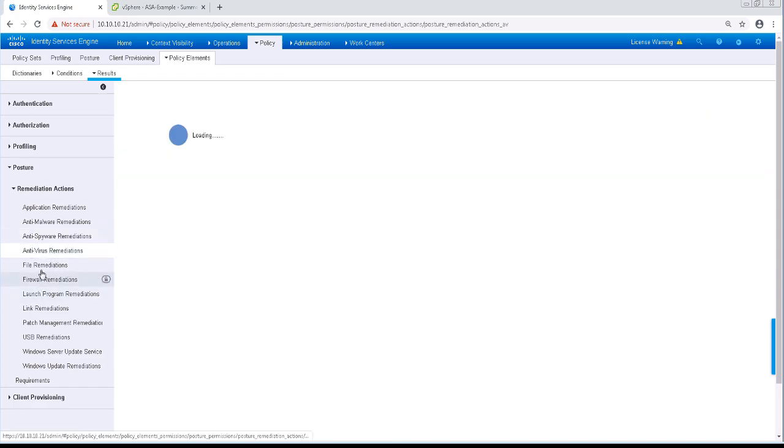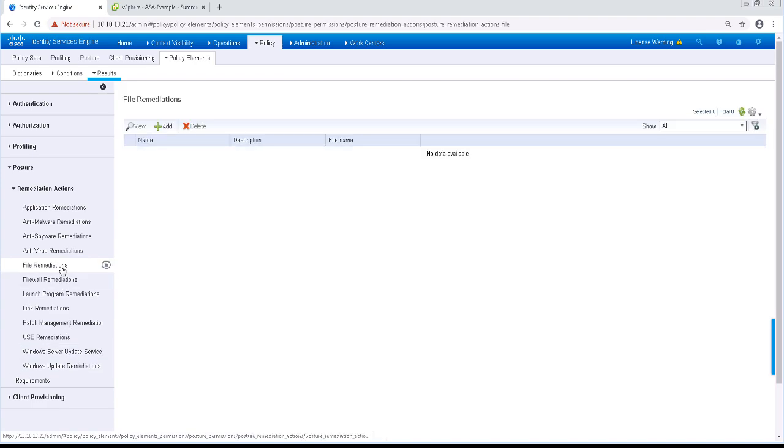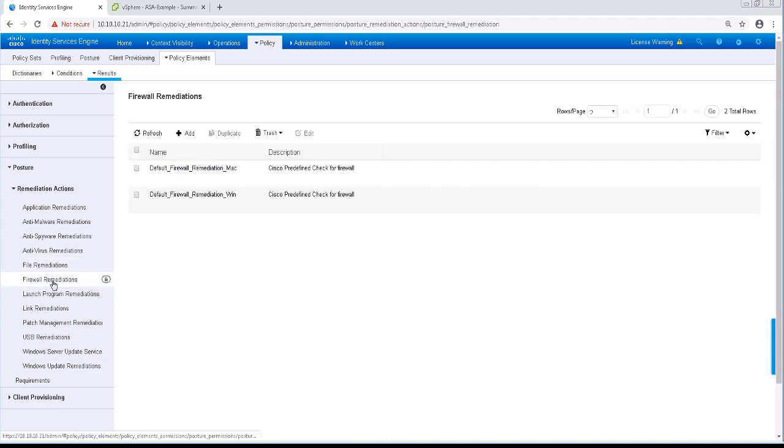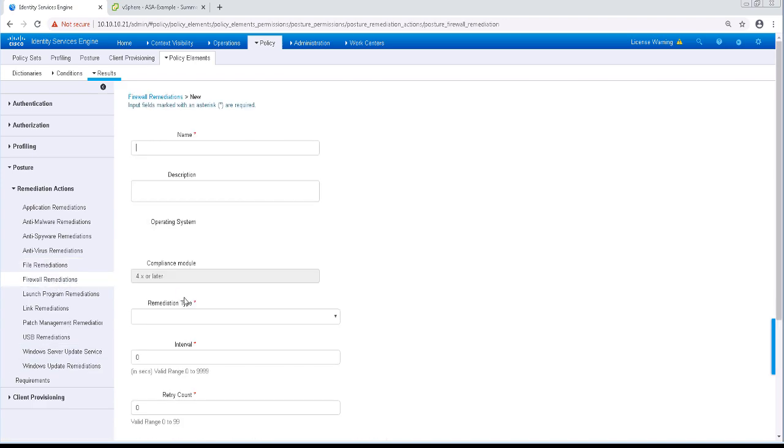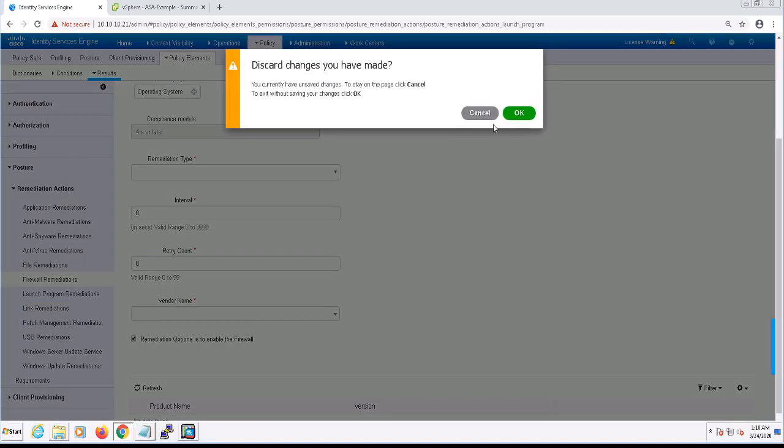Automatic remediation is performed by AnyConnect without intervention by the end user. Manual remediation requires the end user of the endpoint to resolve the compliance issue before the endpoint is allowed network access.